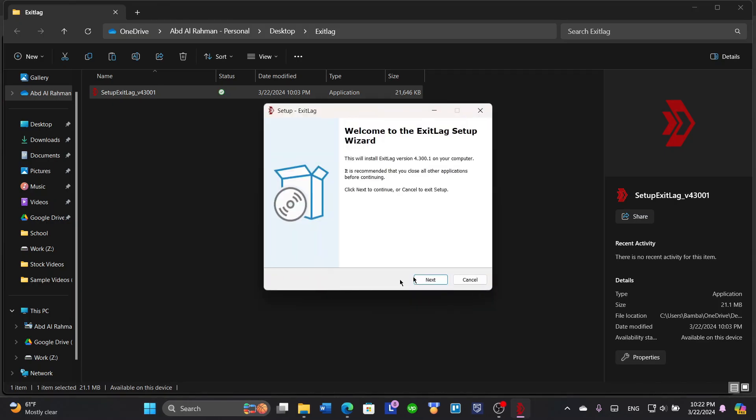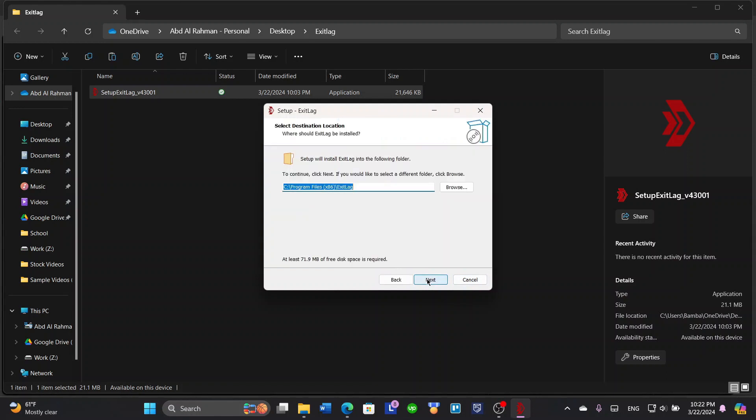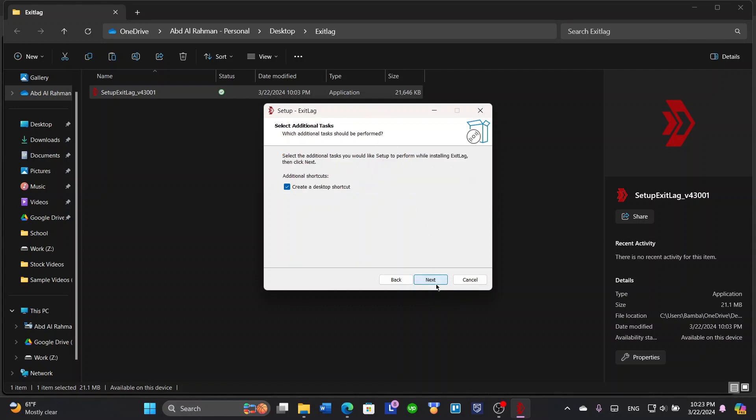Click yes and it will welcome you to the ExitLag setup wizard. Click next. It's going to tell you which is your destination location, where you would like to download the application to. You can browse here and then click next.